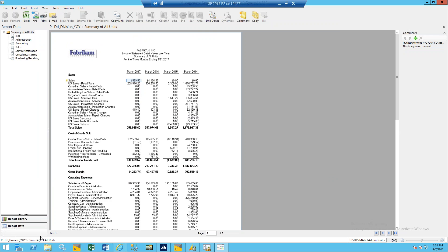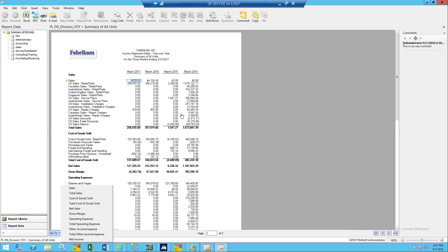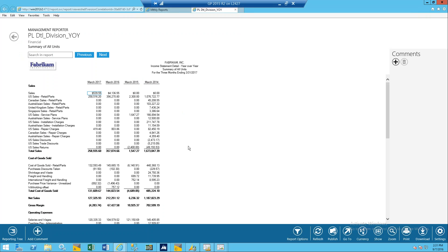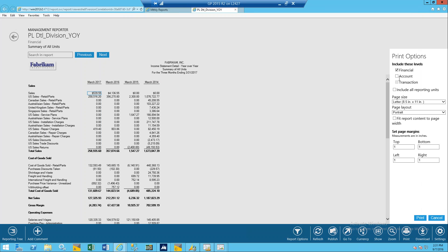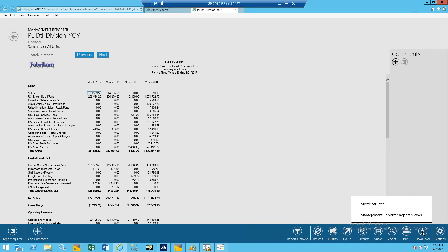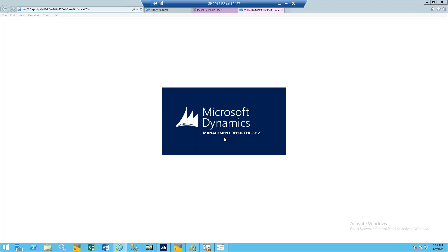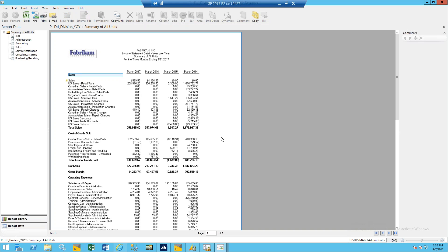Back in the WebViewer, here's the print option. You can choose if you want just the account level or transaction level, fit the content to a page width, change your margins, and then hit print. Down here you've got the download option — you can export to Excel, or if it was sent to the WebViewer, you can hit the Management Report Viewer button and it will actually open this report in the desktop viewer. So if you forget to toggle or just need to look at one specific report, you can open it directly from the WebViewer into the desktop viewer.